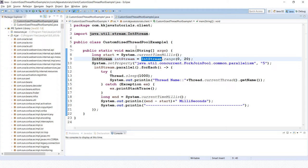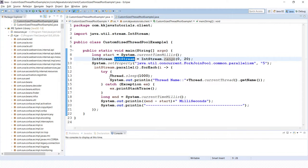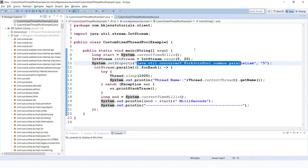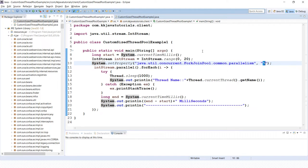The Stream API provides IntStream with a method called range(), where you specify the starting and ending point. This will generate numbers from 0 to 19 — start is inclusive, end is exclusive. Now we set the system property java.util.concurrent.ForkJoinPool.common.parallelism with the value "5", meaning five threads will be created in the pool to execute our task.